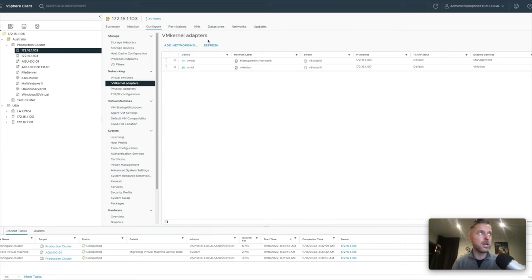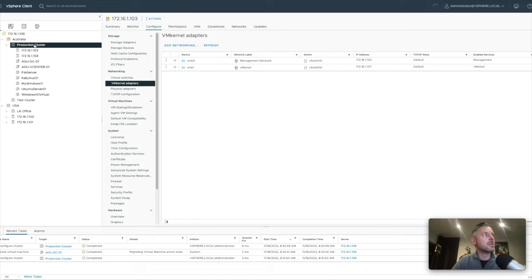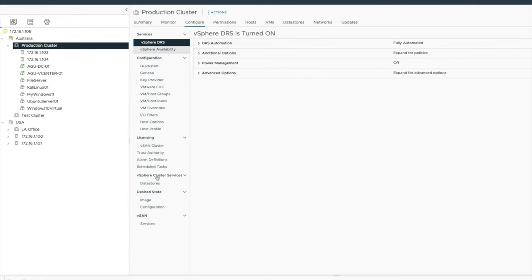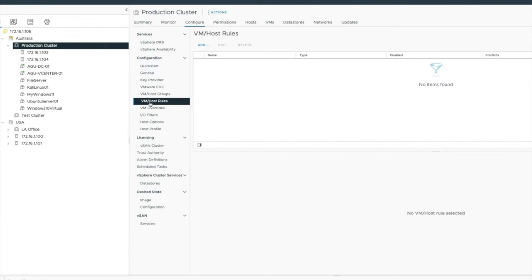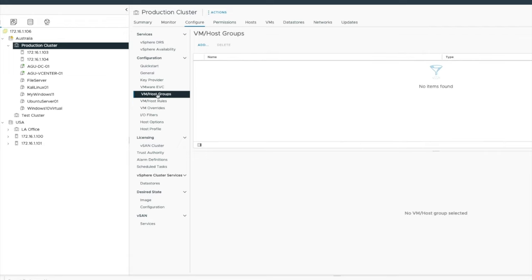Great feature. You need to learn about it. I'm going to go and select my production cluster and I've got all my settings in here. Here I've got VM host rules and I've got VM host groups. First things first, I'm going to go and create a group. Let's show you what this is. I'm going to go and select add.